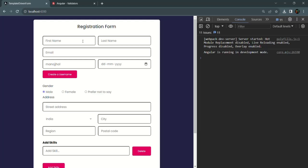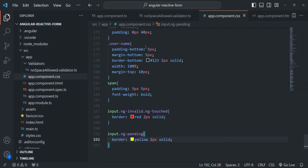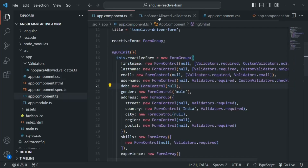So for example when I type 'a', the value has changed in the first name form control, and at this time the value changes event will be raised. Again if I type something else, the value changes event will be raised again. We can listen to this event and do something whenever it happens. Let's go to VS Code and the app component.ts file.